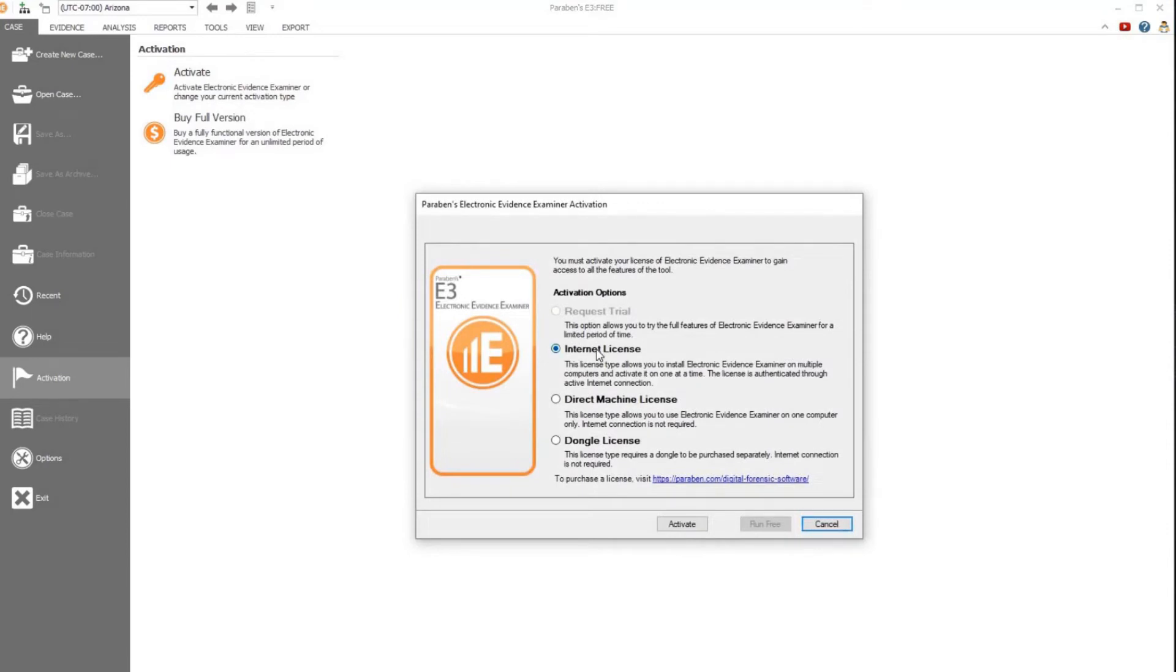For trials, all licenses are set as internet licenses. If you require a different license option for your trial, please contact us at forensics at paraben.com.